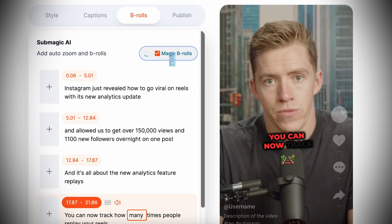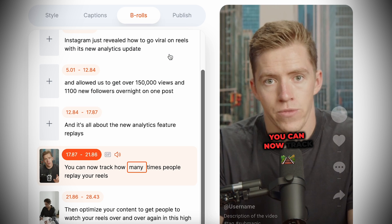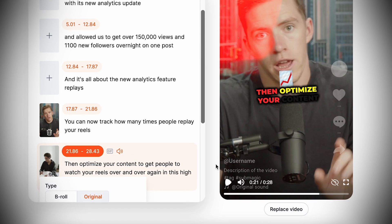Step four: to improve the retention of your videos, you can add stock footage B-roll by clicking 'Magic B-Roll,' which will add in footage to help keep people's attention on your videos.